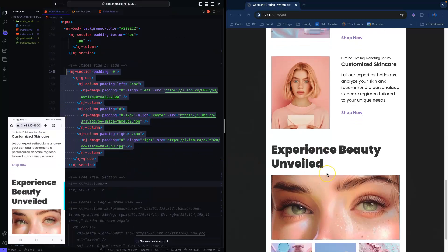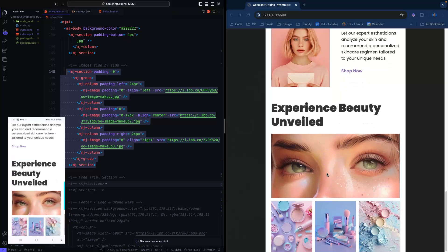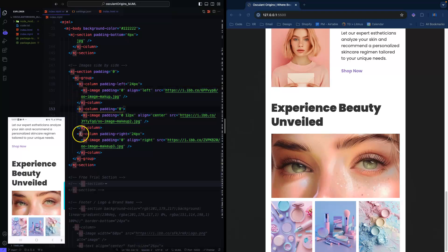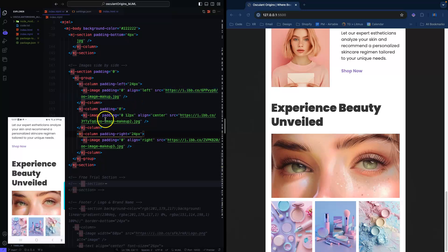This one's a three-column image layout — images side by side. We've got an MJ section with a group element to keep the columns together, and each column has an image aligned left, center, and right respectively.